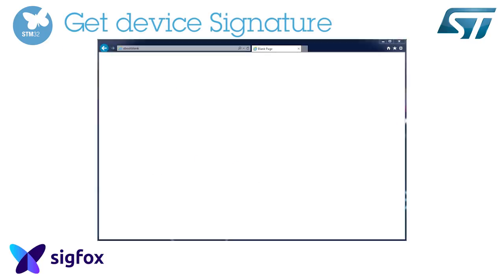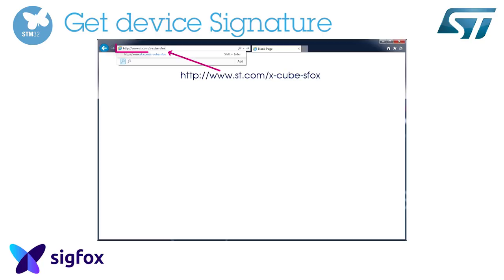First, let's download XCube SFOX from the ST.com website. Open your favorite browser and go to http://www.st.com/x-cube-SFOX.